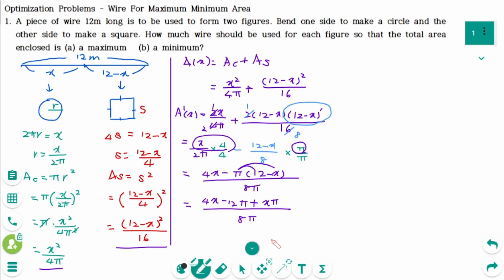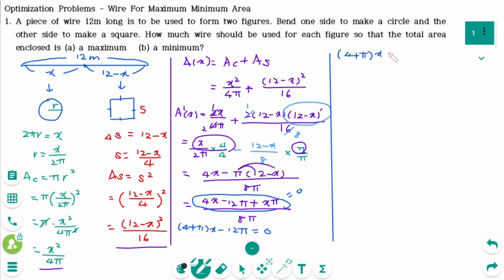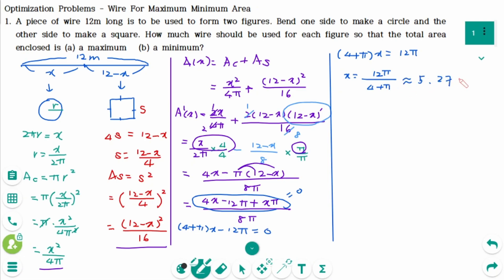To find the critical numbers, we equate the derivative to 0, meaning the numerator equals 0. So (4 + π)x minus 12π = 0, giving (4 + π)x = 12π, and x = 12π over (4 + π), which rounds to approximately 5.279.